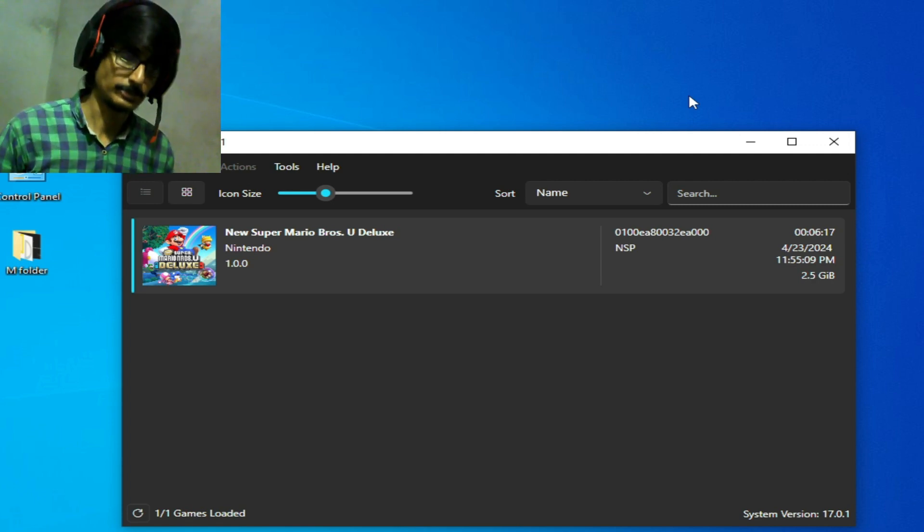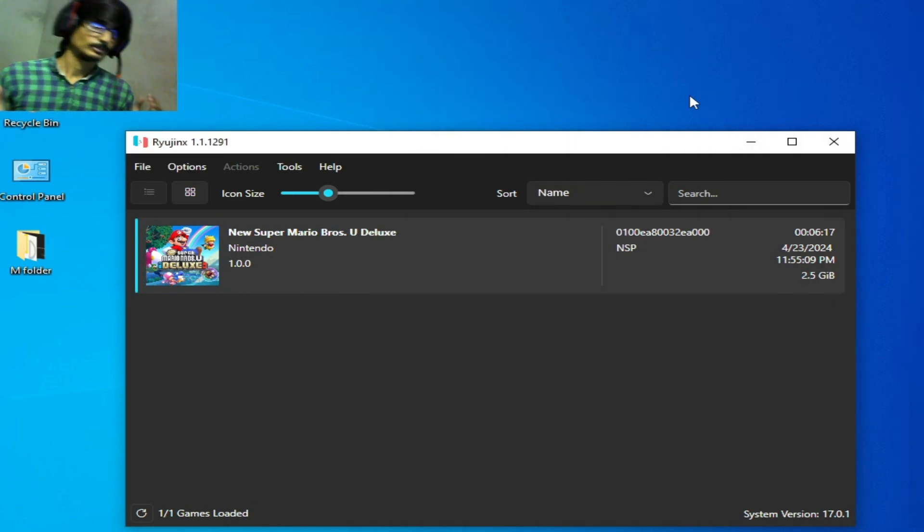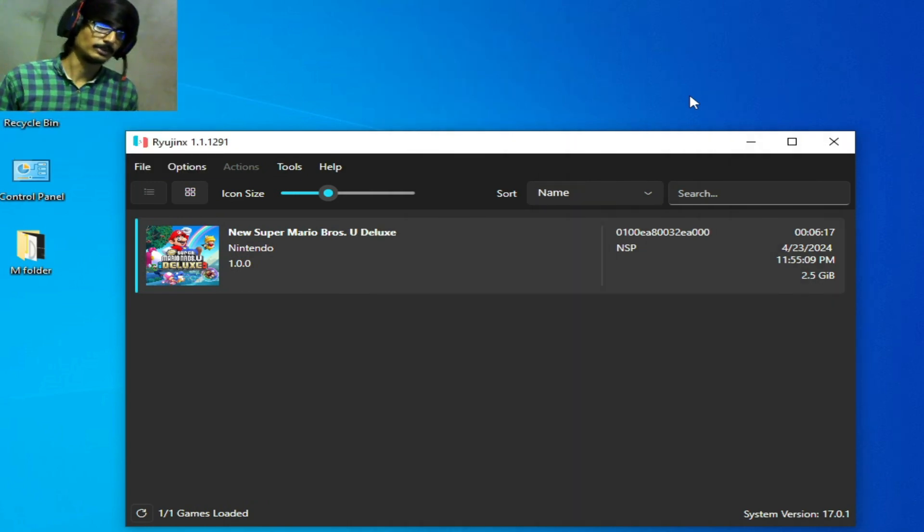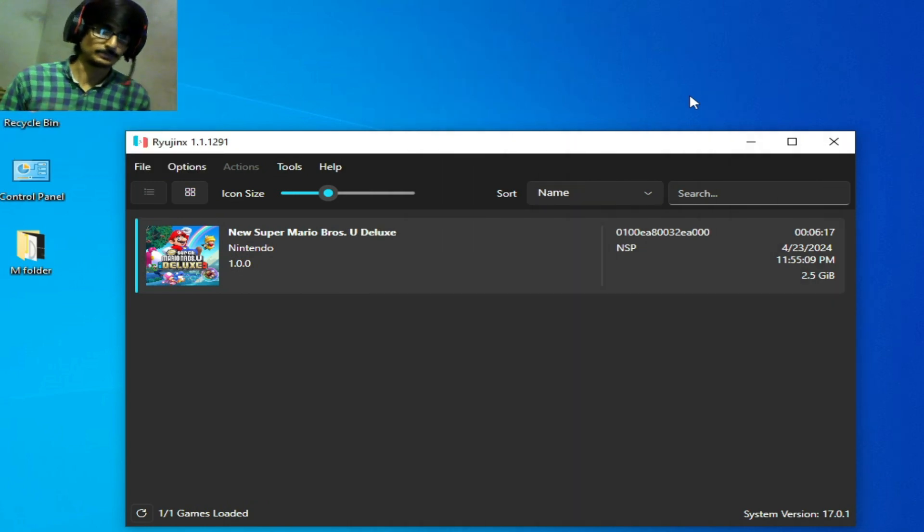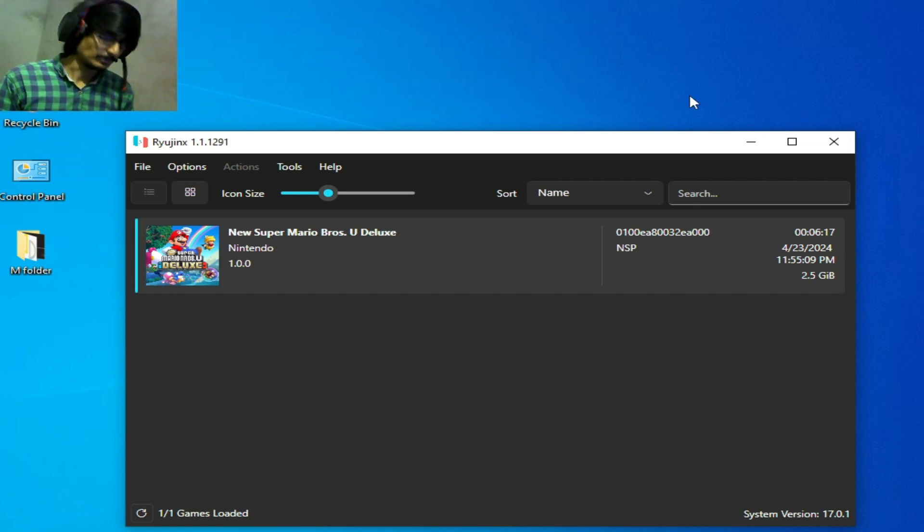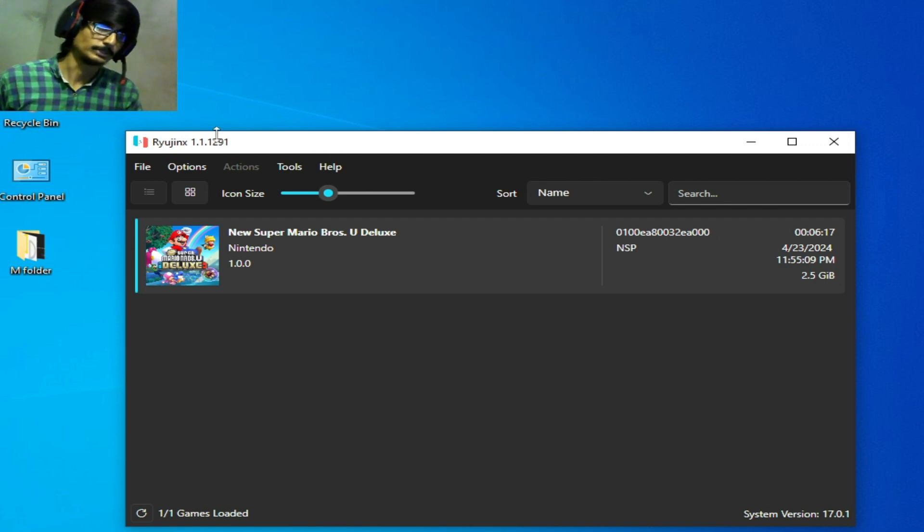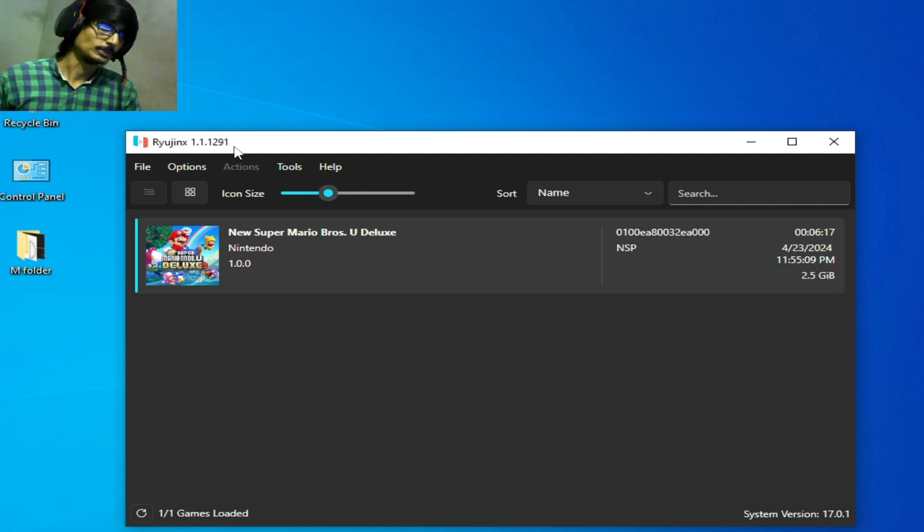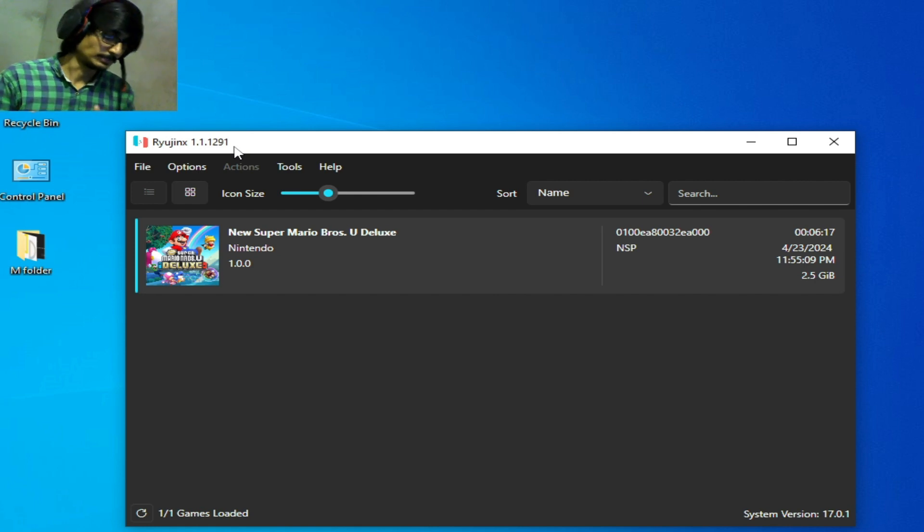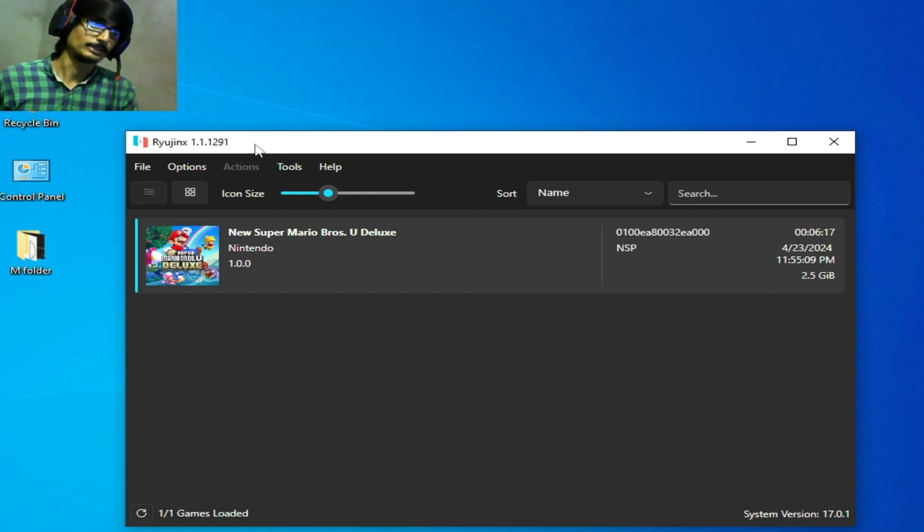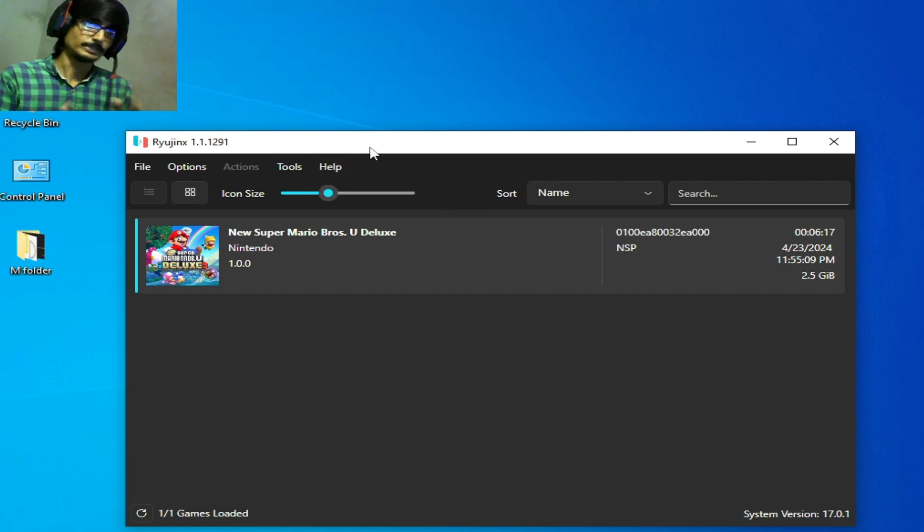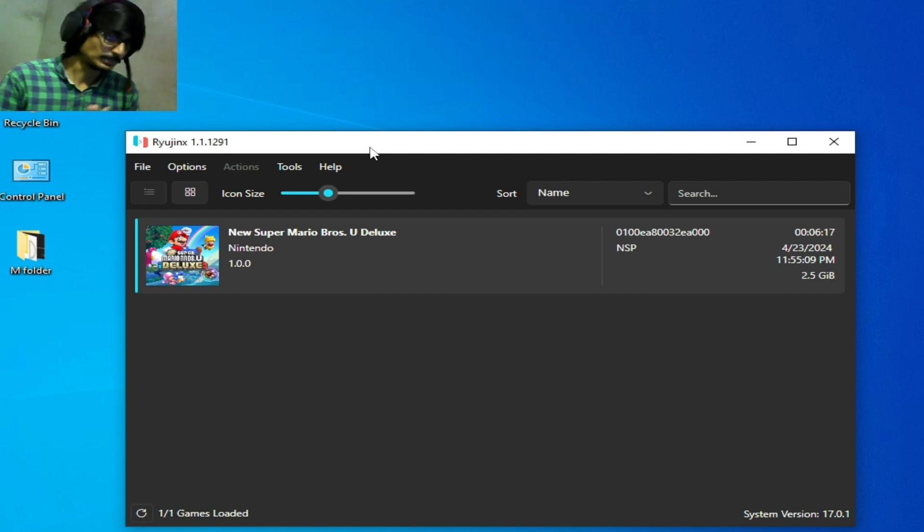So guys I have different solutions for this problem with Ryujinx. First solution is you need to update your Ryujinx if you are using an old version. My Ryujinx is already up to date in 2024. Go ahead and check for updates. If you are still facing the issue then I have another solution.